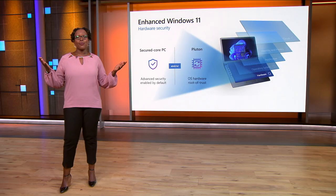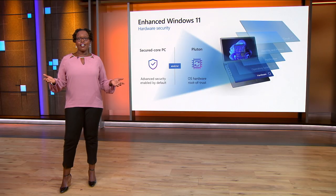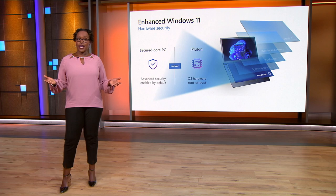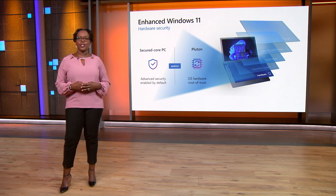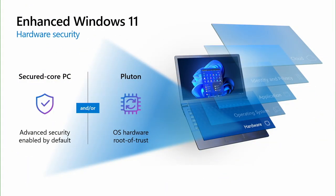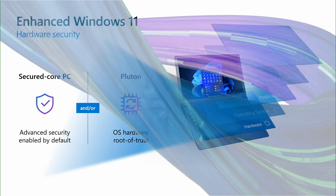They offer a wide variety of form factors and price points with Secured Core PCs that provide security out of the box, integrating hardware, firmware, software, and identity protection.